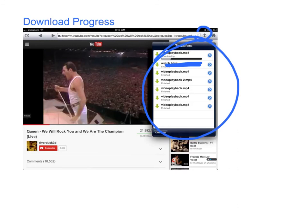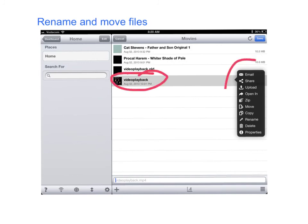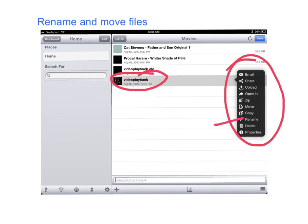Then click on the home button to return to iFiles. Once you are back in iFiles and your download is completed, holding your finger down on the downloaded video brings up this option. Here you can rename it, upload, share, email, or move it into another folder.